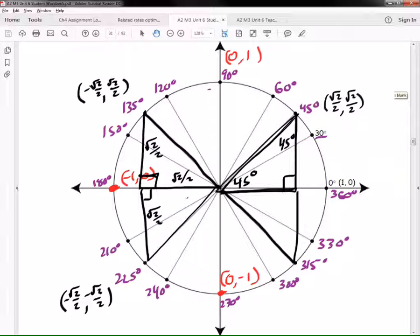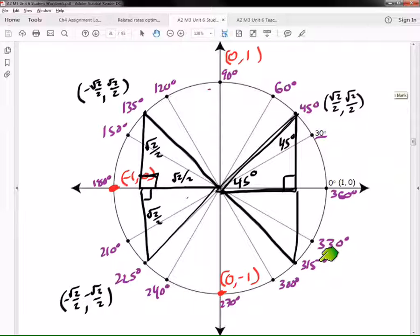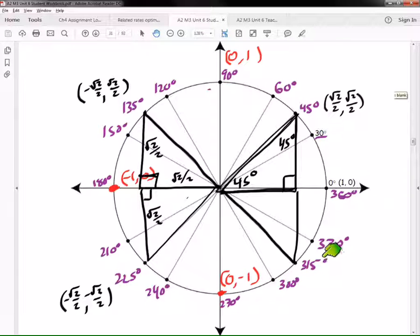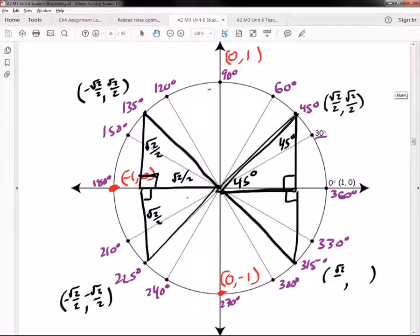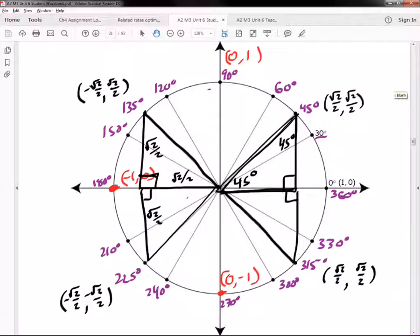Finally we flip the triangle over to the last quadrant — quadrant 4. Now we know what the coordinates are for 315 degrees. It's still (√2/2, √2/2), but one of these is negative. Which one's negative — the X or the Y? The Y is negative and the X is positive.